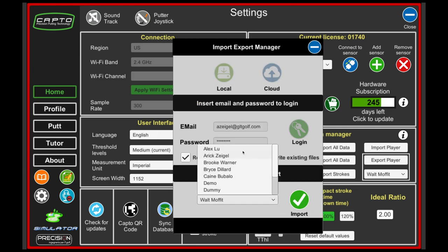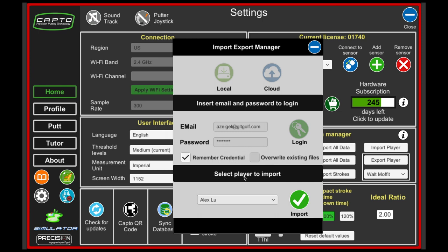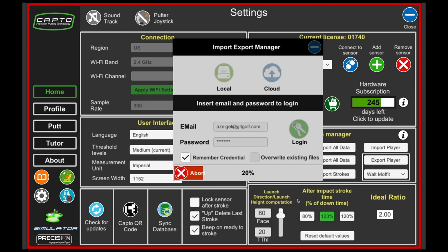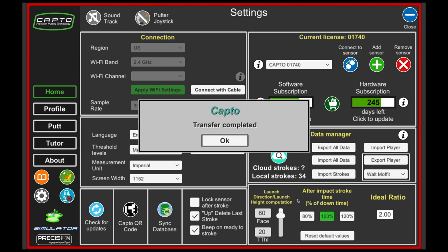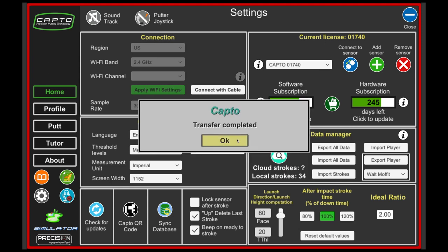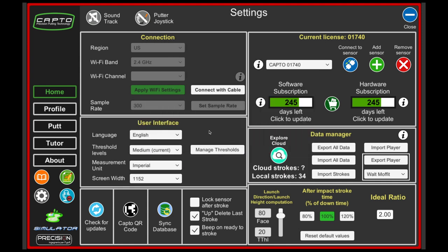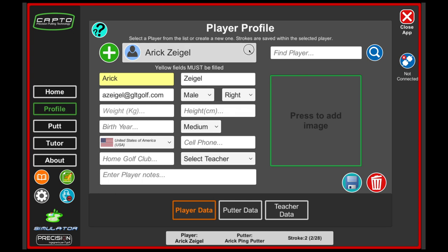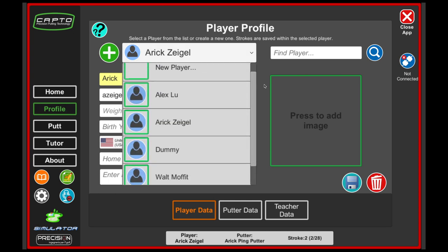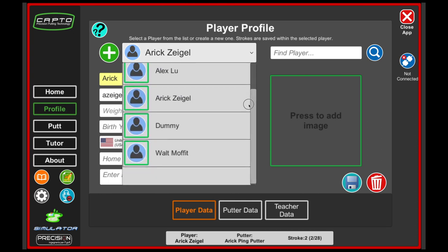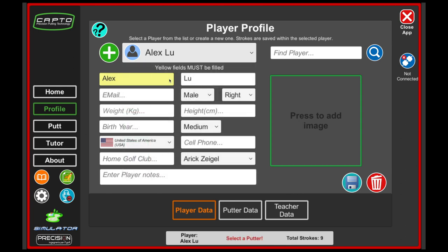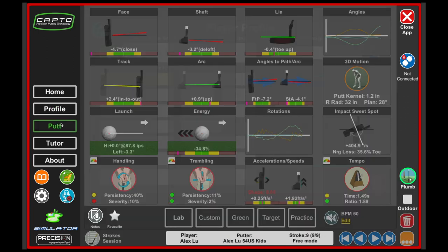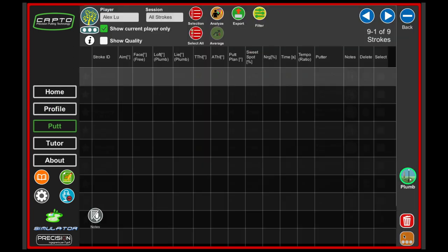Let's import Alex's putting strokes, which are actually on a tablet device that I use. Now all those strokes have been brought onto this device. If I go over here now you're going to see that he's actually added to my list, whereas before it was just myself, dummy, and Walt. I can now click on Alex, go to putt, and now all of his strokes have been uploaded and saved onto my device.